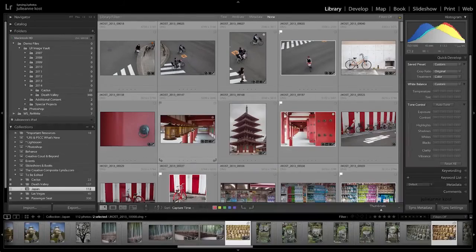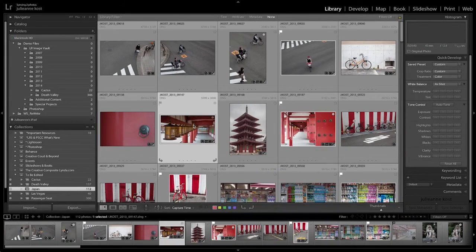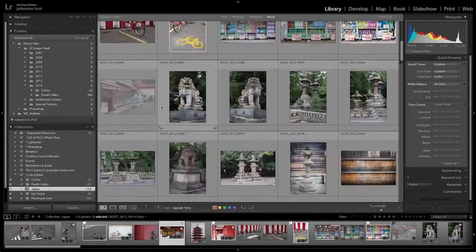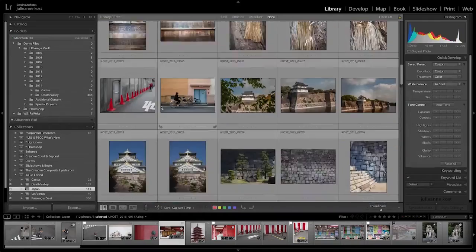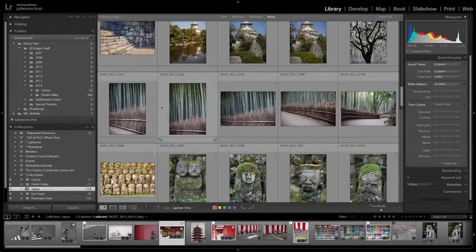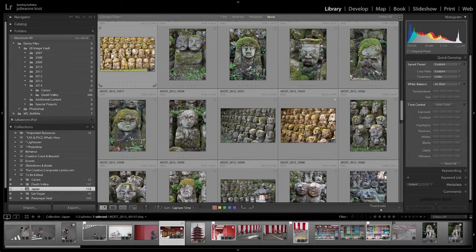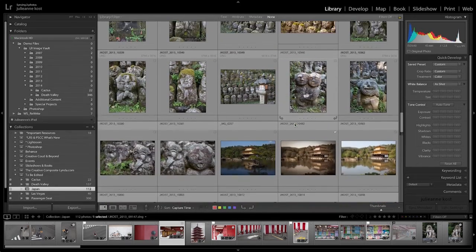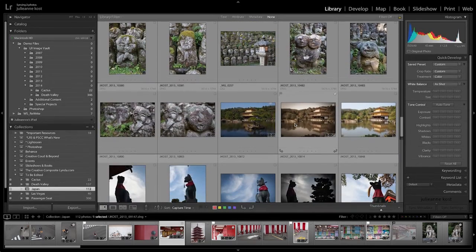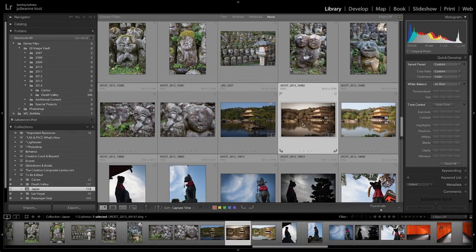Now when we return to Lightroom on the desktop, we can see that that first image has been cropped and the flag status was changed. If we scroll down, we can see that our figures have been changed here — the white balance was changed as well as some tonal changes. And if we scroll down a little bit more, we can see the changes that were made to the Golden Temple.